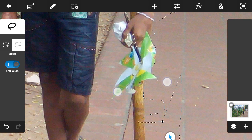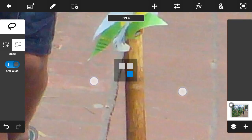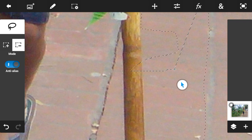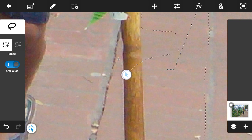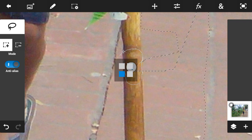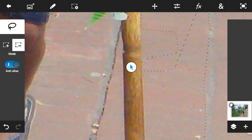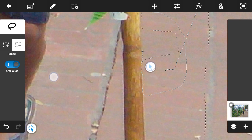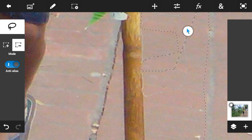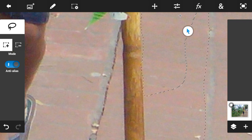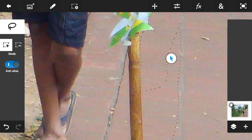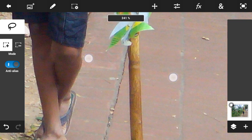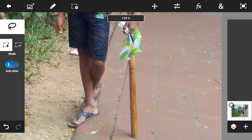If you find the border is going inside the subject, use the plus button and go around the inside of the border to fix it. Again, to clarify: if you use minus, you can remove the outside border; if you use plus, you can remove inside the border. I hope you will understand how to add and cut a photo perfectly.